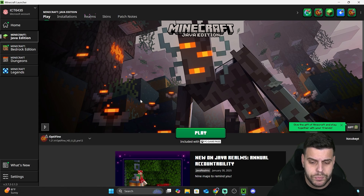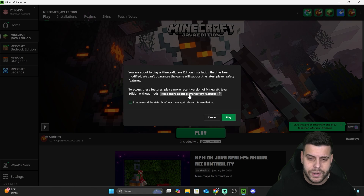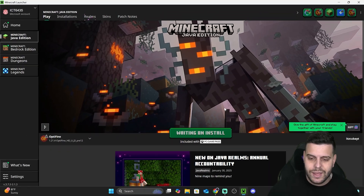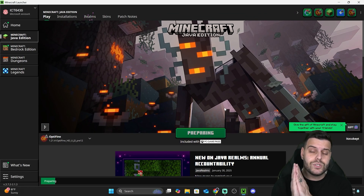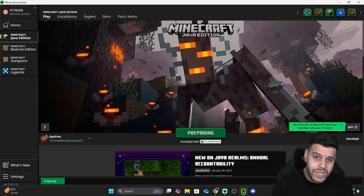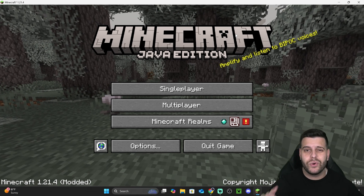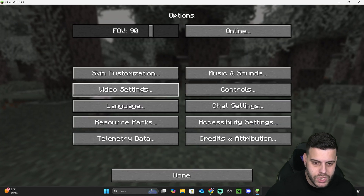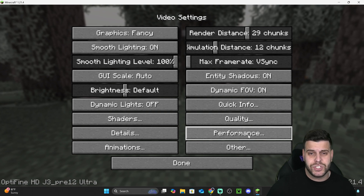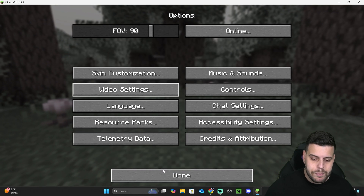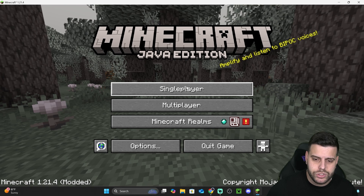Most of you should now have OptiFine installed in 2025. To add shaders, hit Play to open OptiFine. If you see a prompt you're unsure about, click 'Read more about players and features,' then 'Understand the risk,' and hit Play. Once the game opens, you'll know you're in OptiFine because if you go to Options → Video Settings, the menu will look different and say 'OptiFine' in the bottom left.